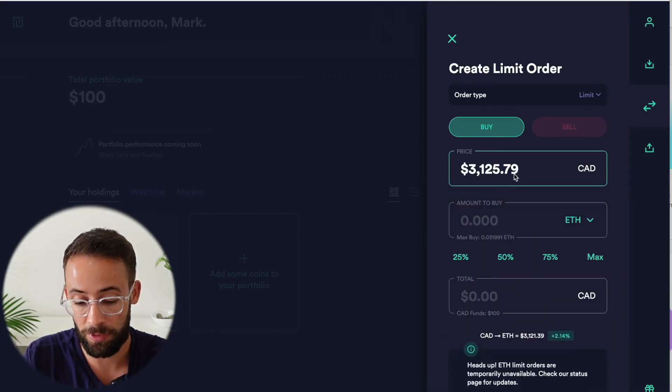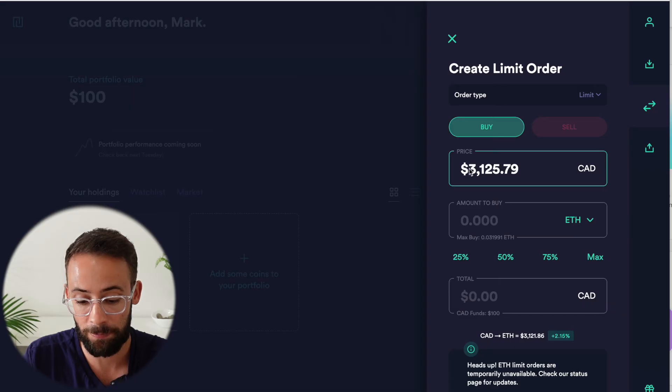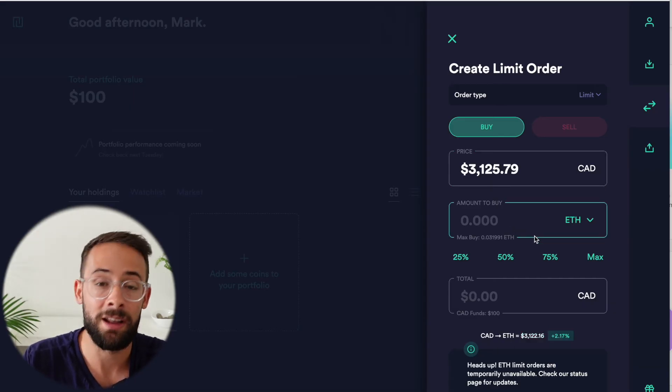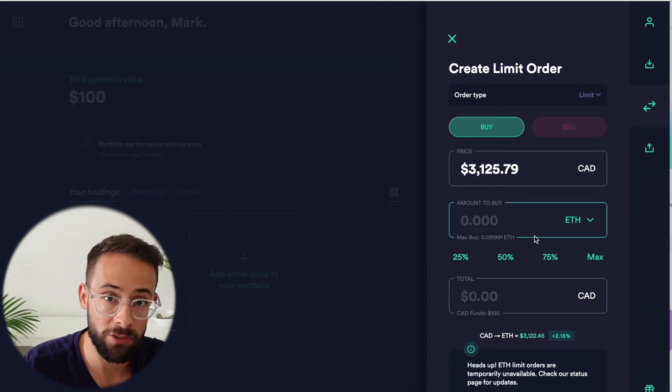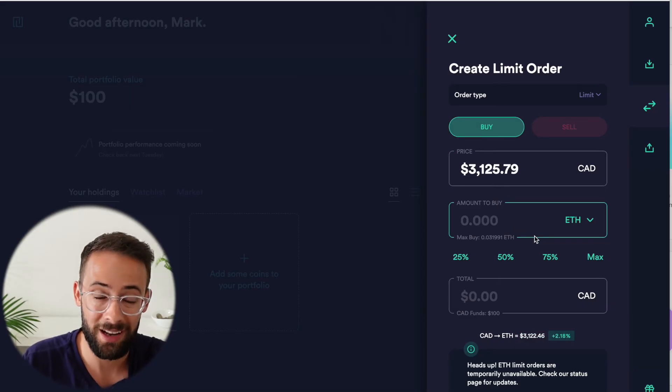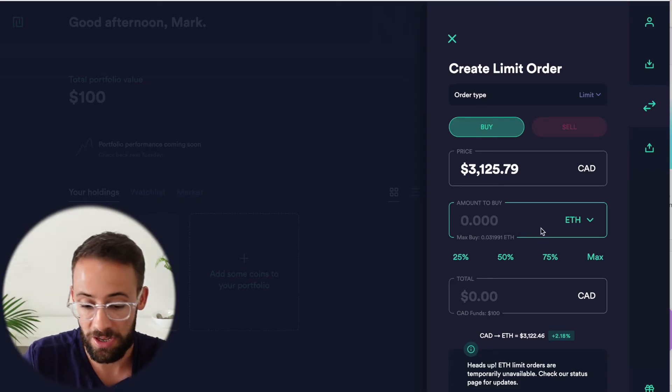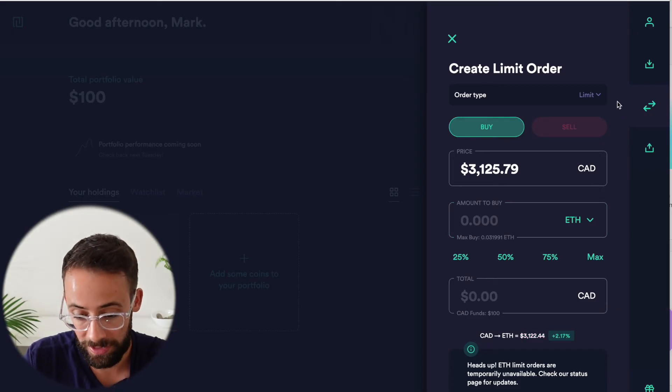The limit order is where you set a specific price here. So if I was hoping that the price of ETH would go down, I can set a price target and then enter a limit order. And then if the price of that crypto asset ever actually hits my target price, the order will be executed.